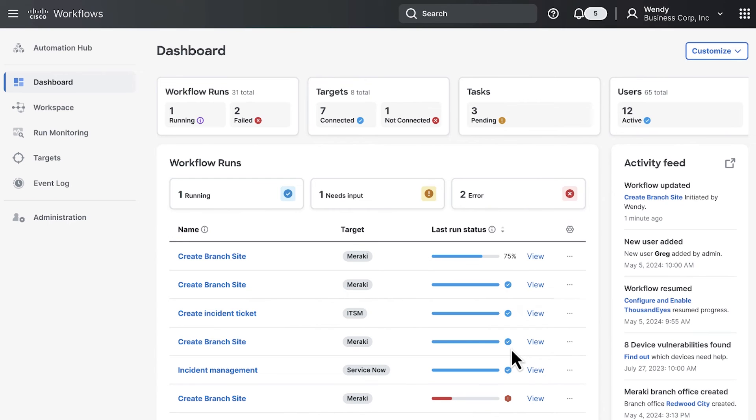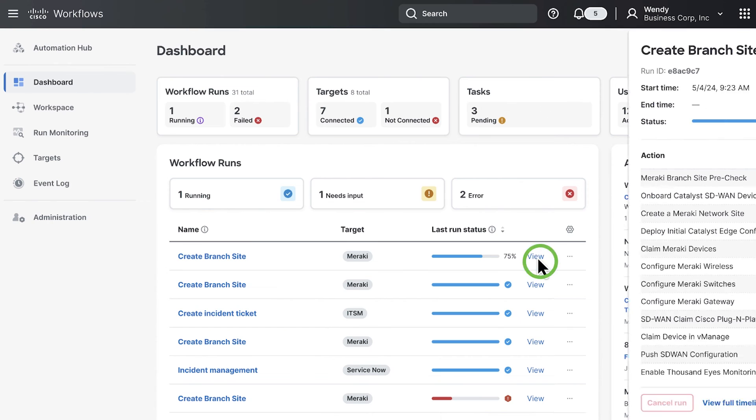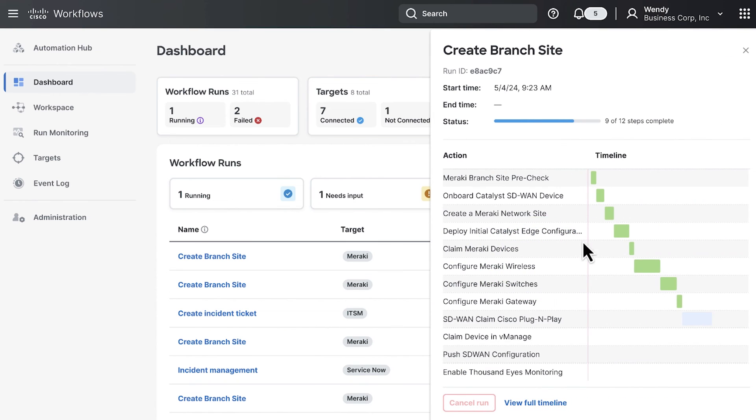You're now in the Cisco workflow dashboard where you can see the automation workflows running. If you click view, you will get a full readout of every task in the workflow designer and the current status of each task.